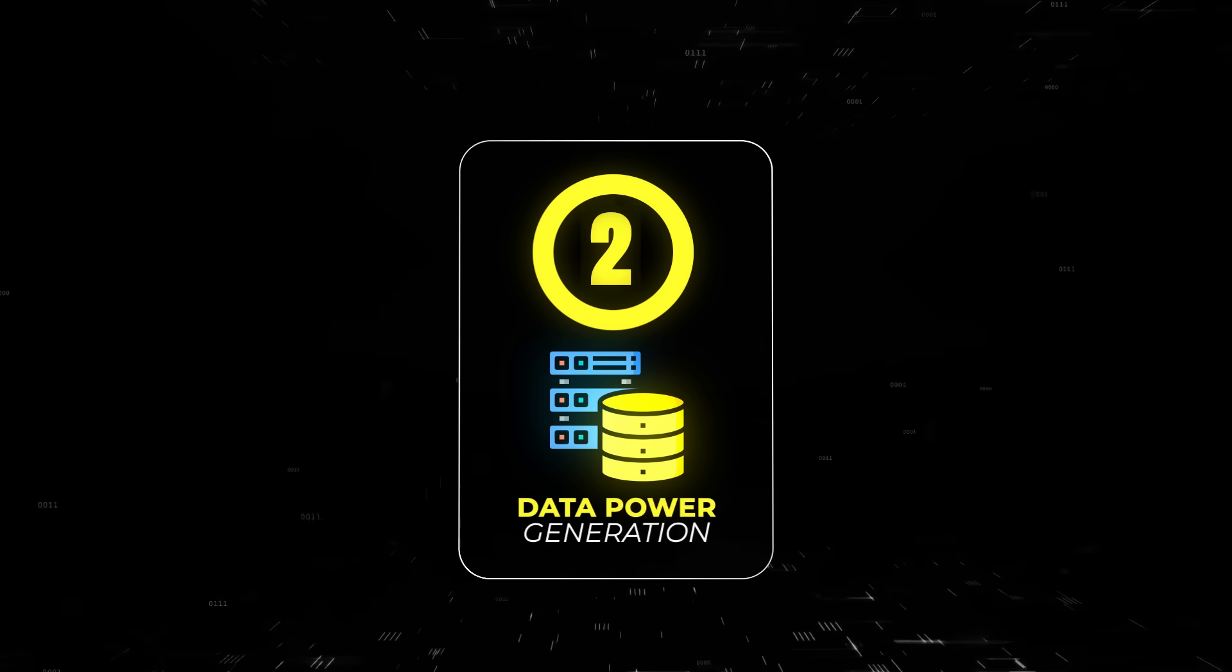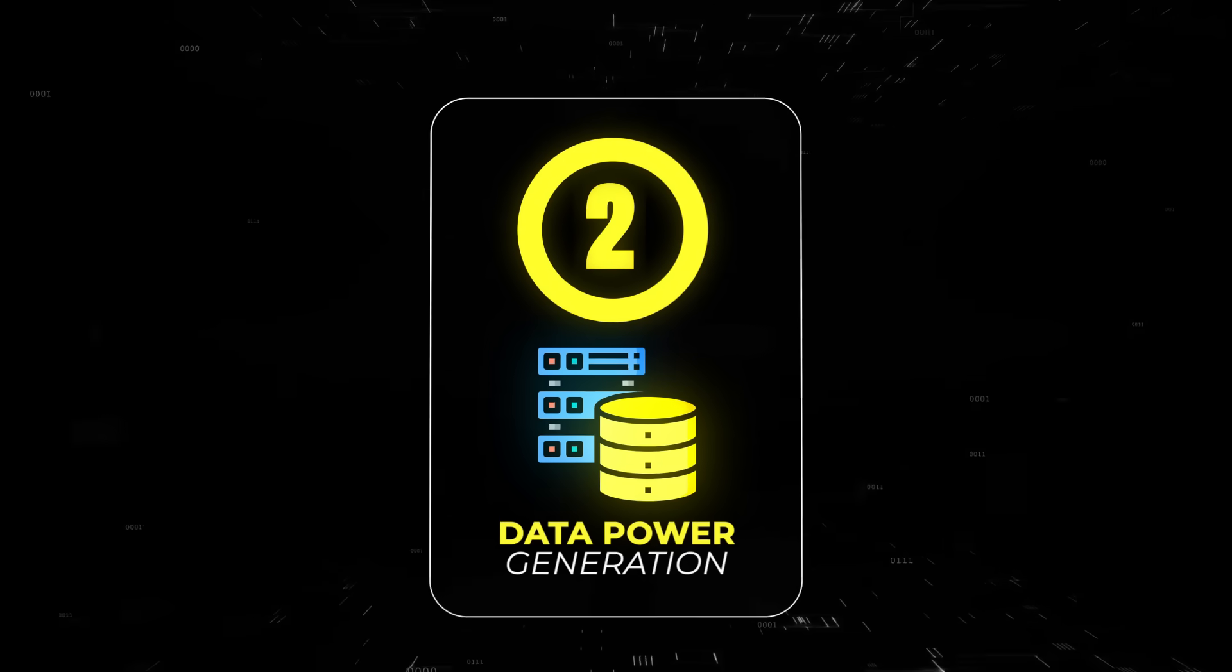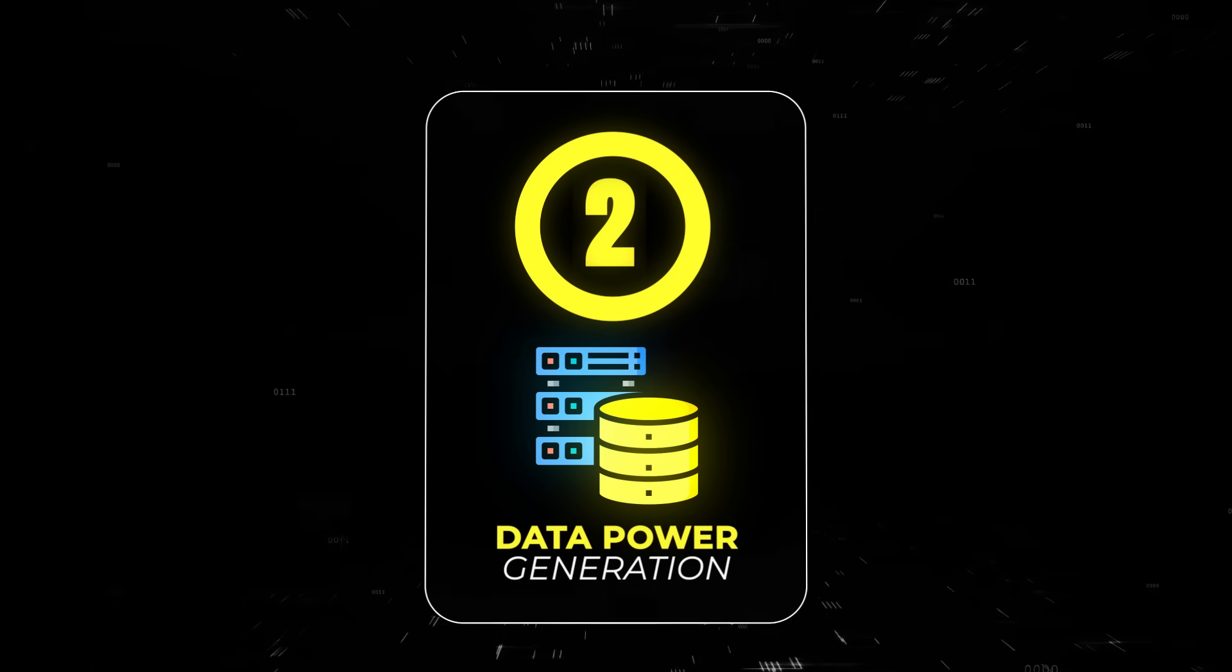Let's now jump back to pillar number two, and this one is what really makes your tool unique and makes people pay for using it. It is data-powered generation.